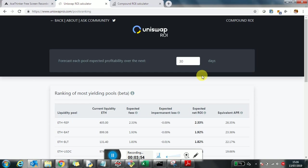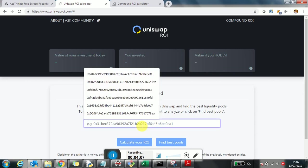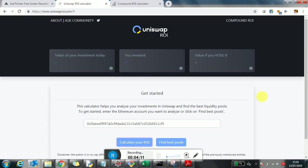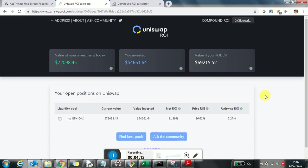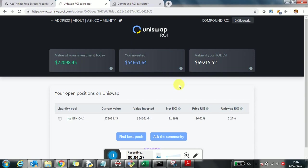If you already have a position in Uniswap, which means you invested and provided liquidity, then what do you do? You just need to fill in the address you want to analyze, the Ethereum address, and then click on calculate your ROI. For example, I'm analyzing here a public address in the blockchain. I'm seeing here the top three values. Everything is done in US dollars for simplicity. That's how much this user invested, which is a value of $54,000.